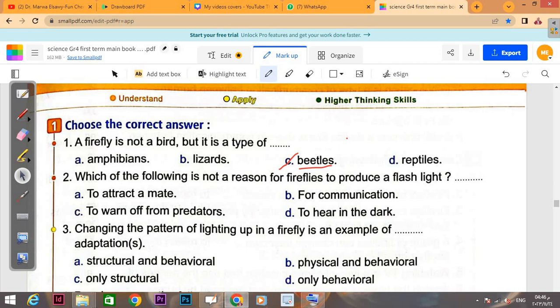The question gives you all the answer choices, and one of them is not a reason that fireflies produce light. Number one: 'to attract a mate' — this is correct but we want the NOT a reason, so we won't choose it. 'To warn off from predators' — this is also correct, fireflies produce light to warn their friends from predators. 'For communication' — also correct. So the remaining answer is 'to hear in the dark.'